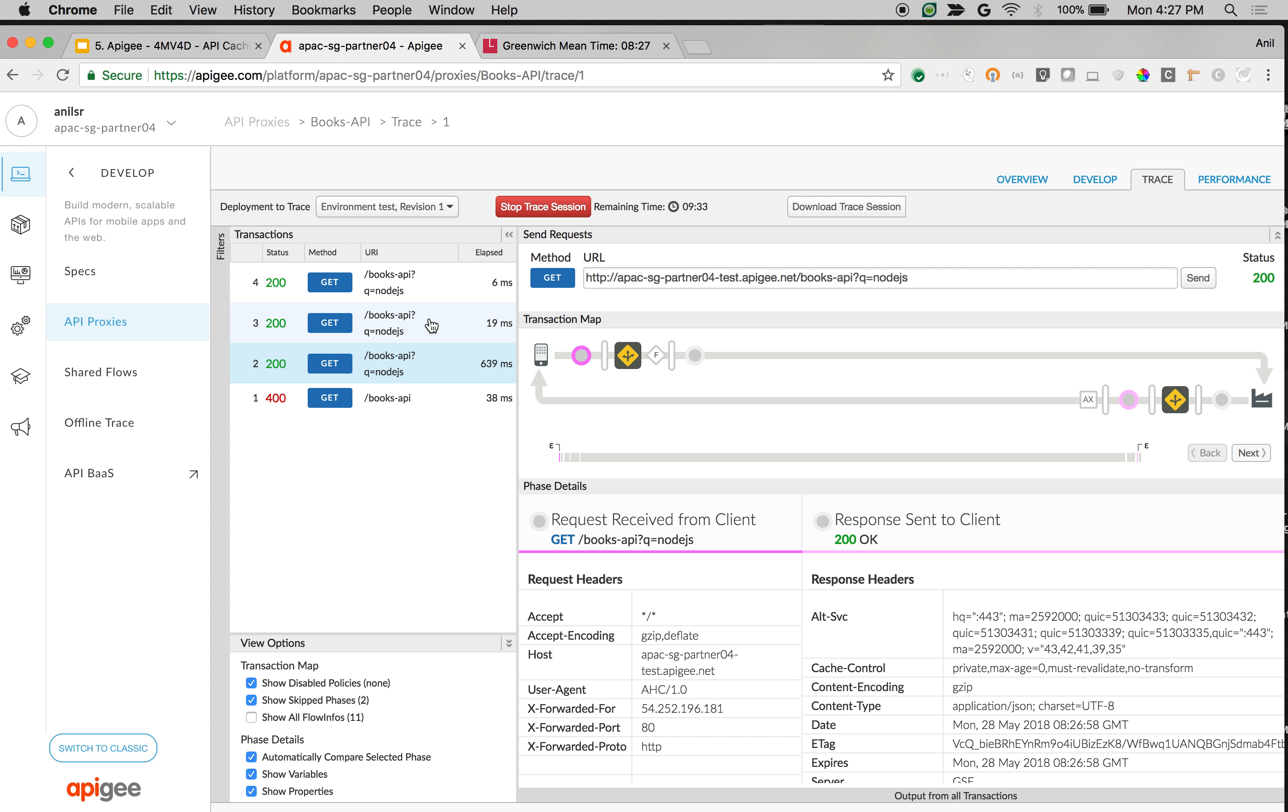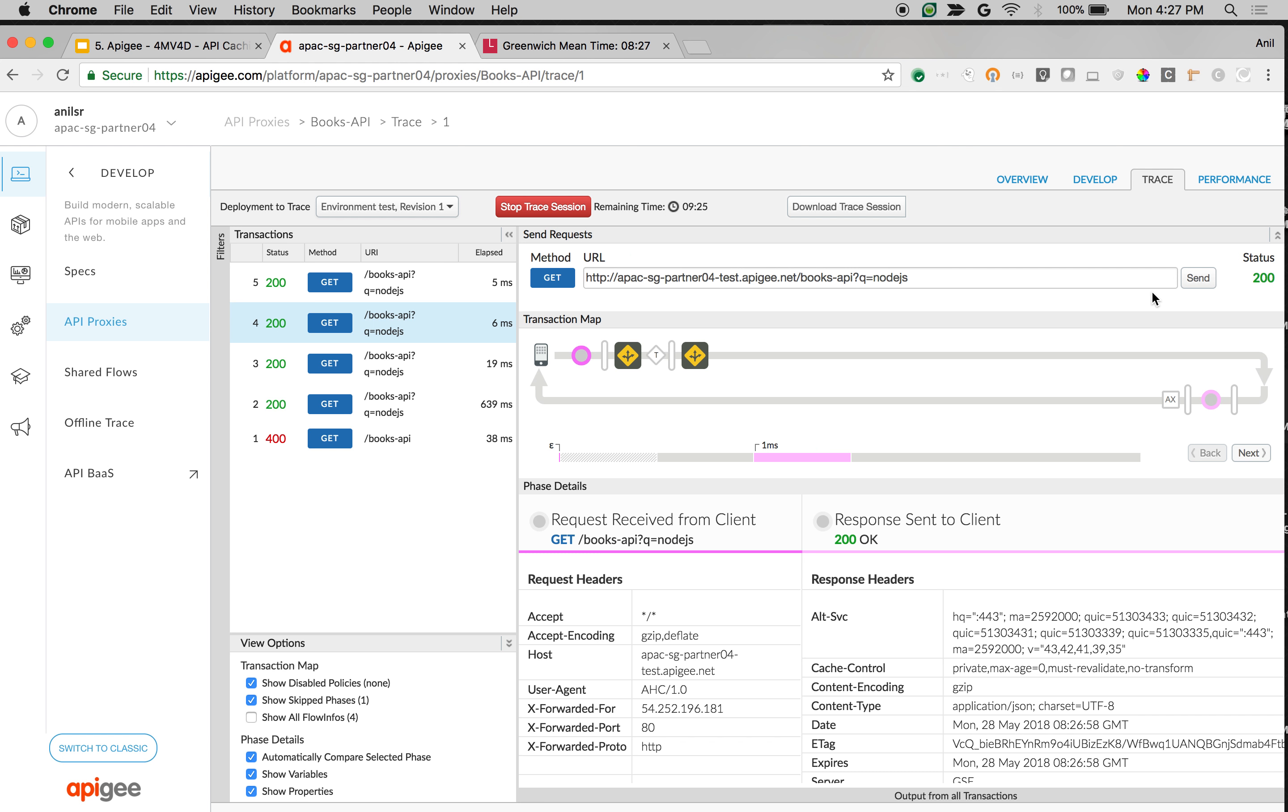As you can see, the second request onwards, it took 19 milliseconds because it is coming back from the Apigee Edge cache. If time is 827, it keeps coming back the request from the Apigee Edge.